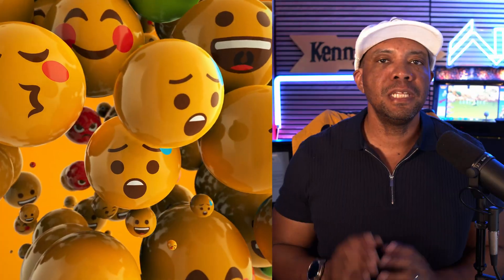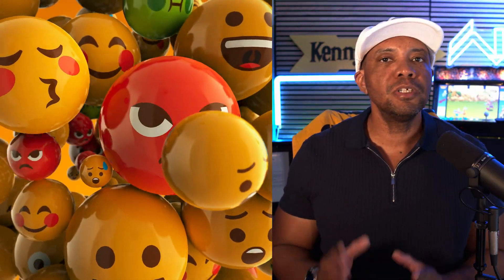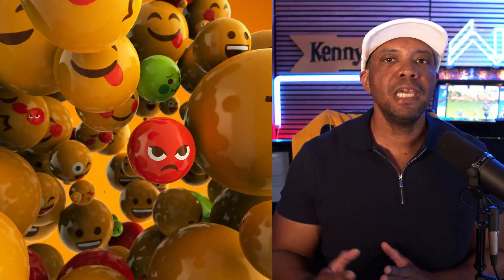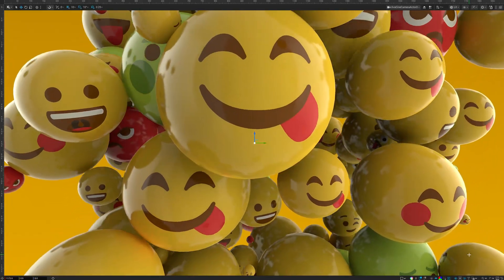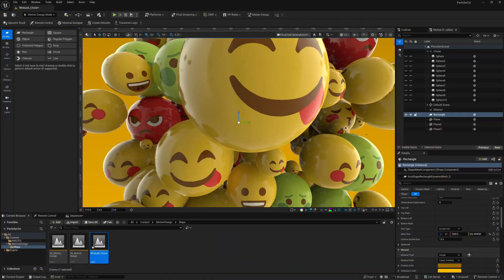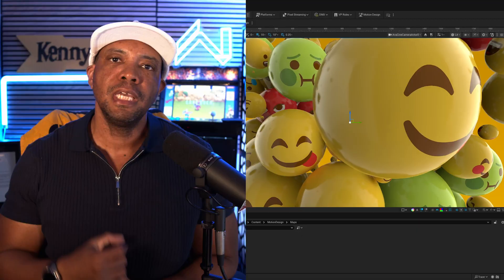What up, Wimbush here. In Unreal Engine, I'm gonna show you how we can make a cloner behave like a particle emitter all in real time using the motion design tools.